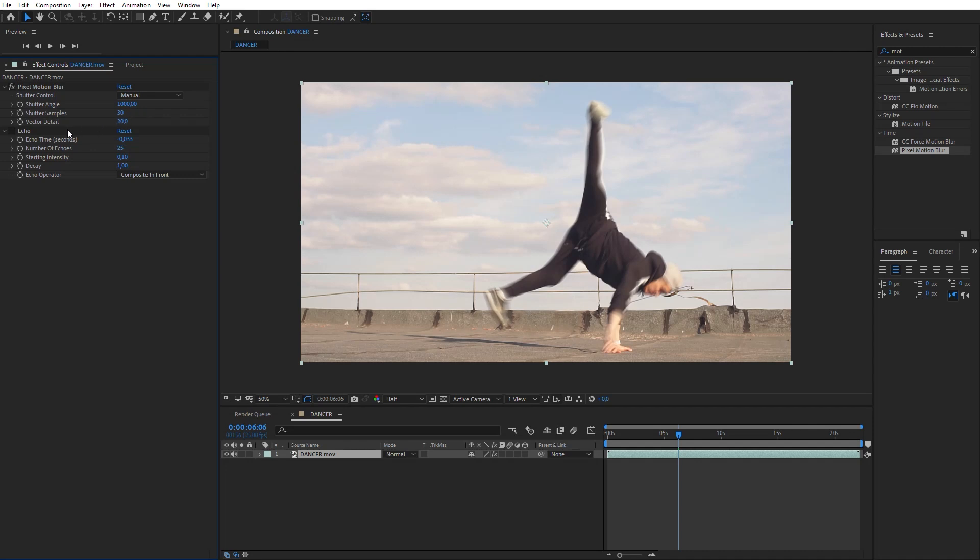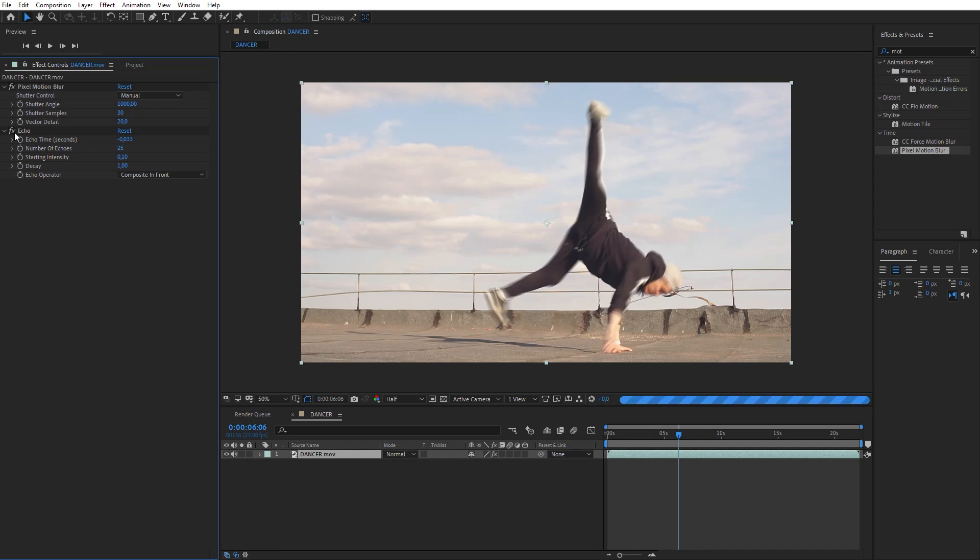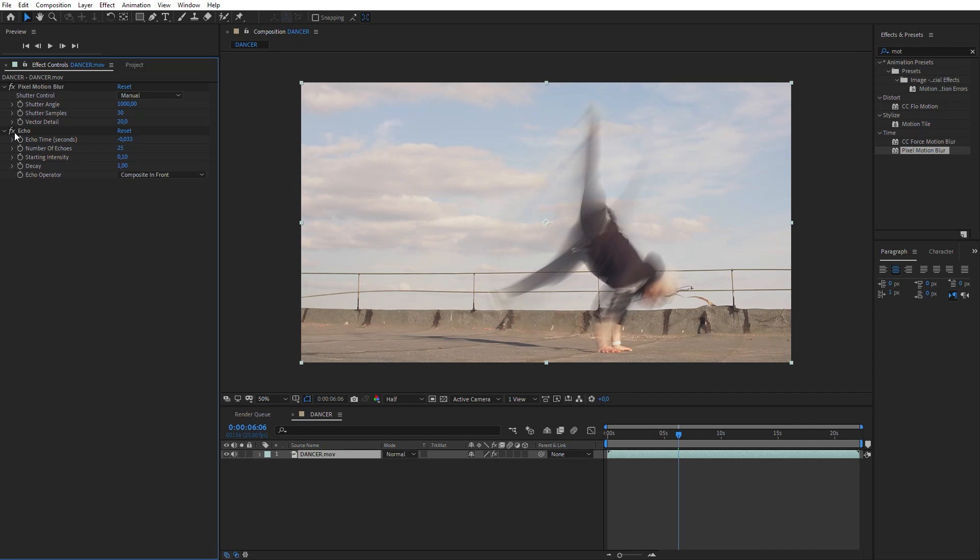If you switch on the echo effect, frames rendering takes a considerable period of time. The fact is that pixel motion blur creates intermediate frames, and this affects the performance. In my case, 30 intermediate frames are created. To work more comfortably, I recommend making a pre-render for this video.